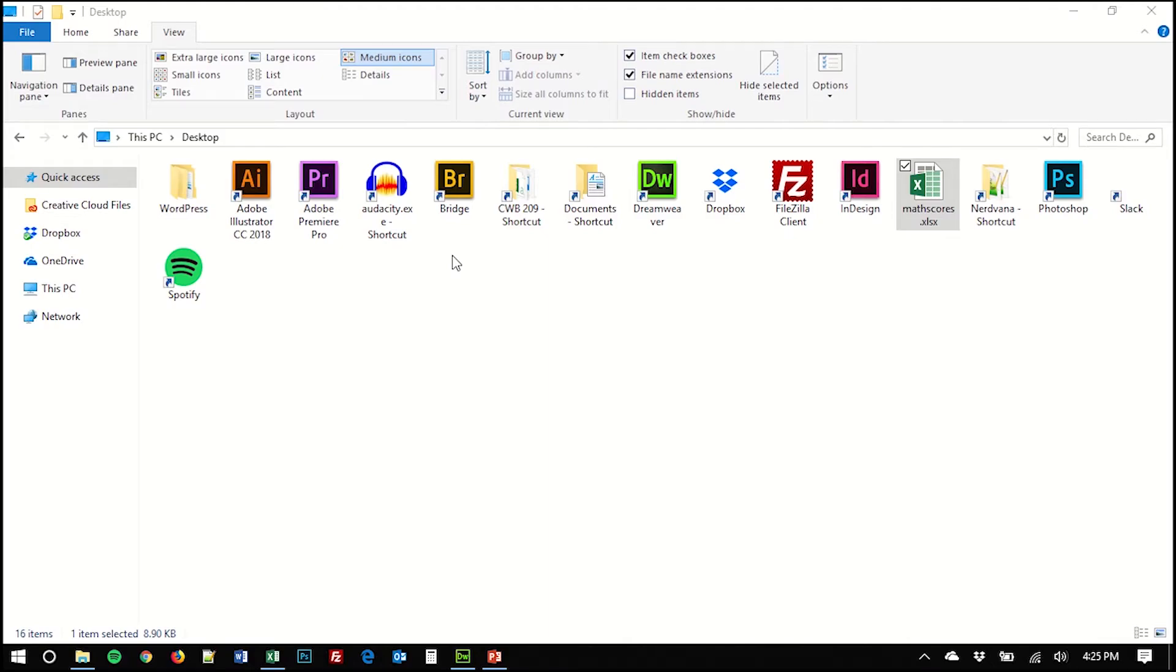In order to do that, you're going to need access either on a Mac or a PC to Microsoft Excel, part of Office, and Adobe Dreamweaver, part of the Adobe Creative Suite.